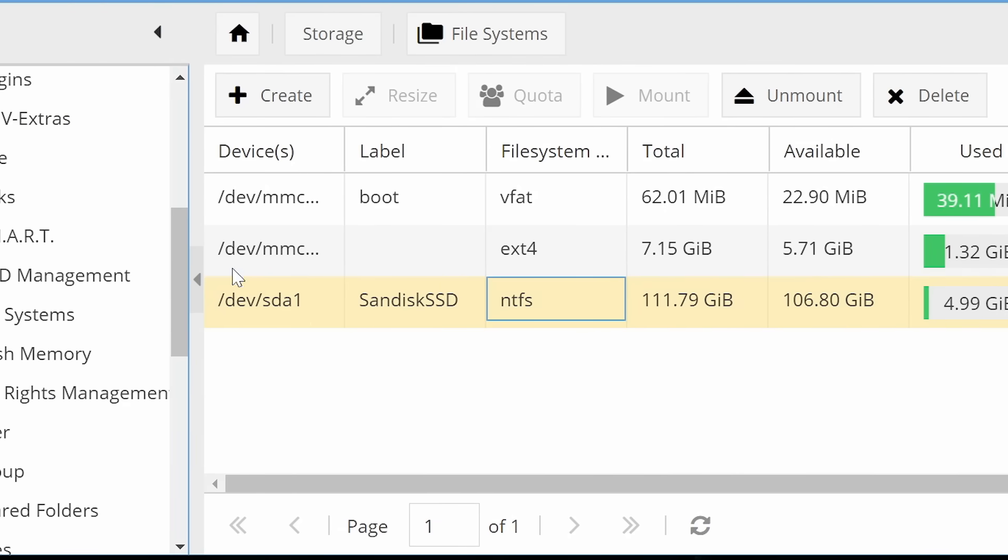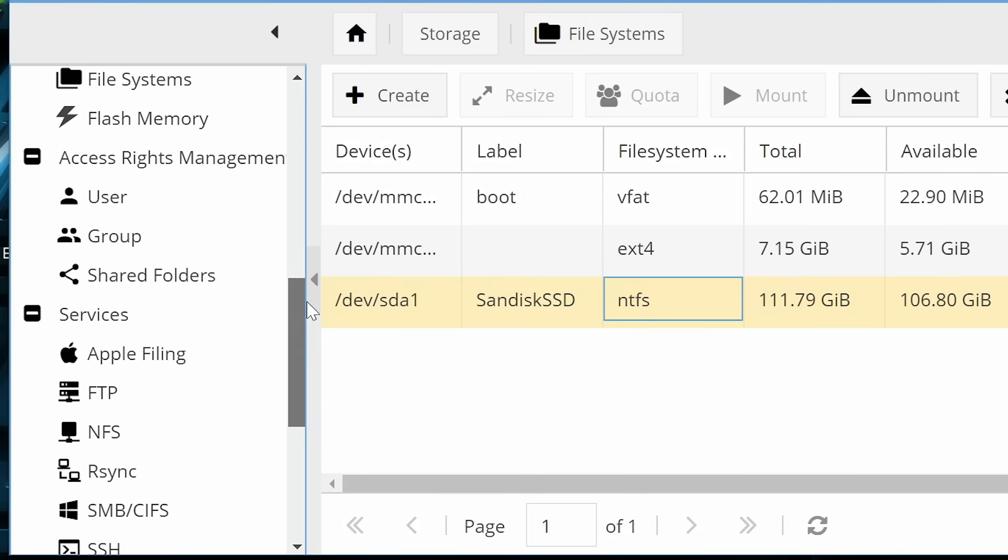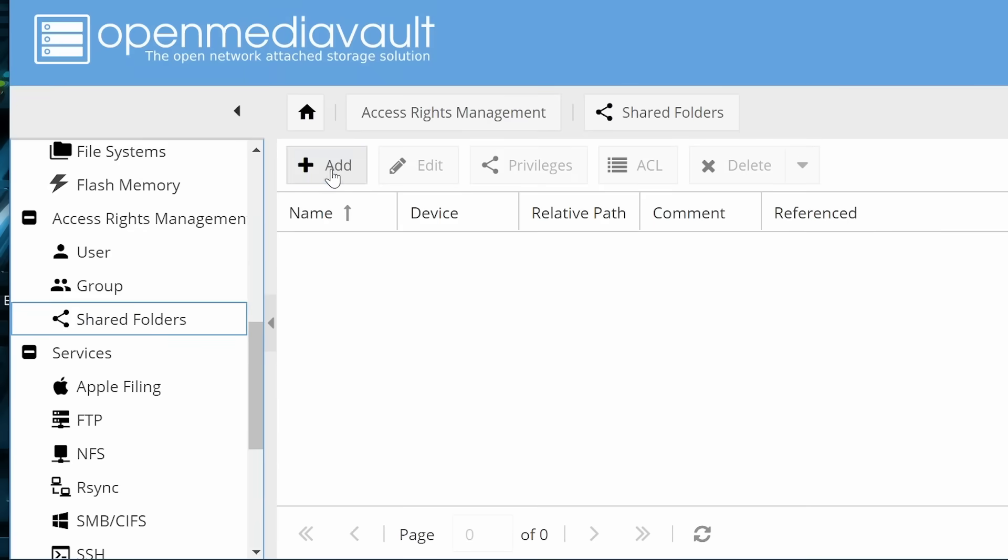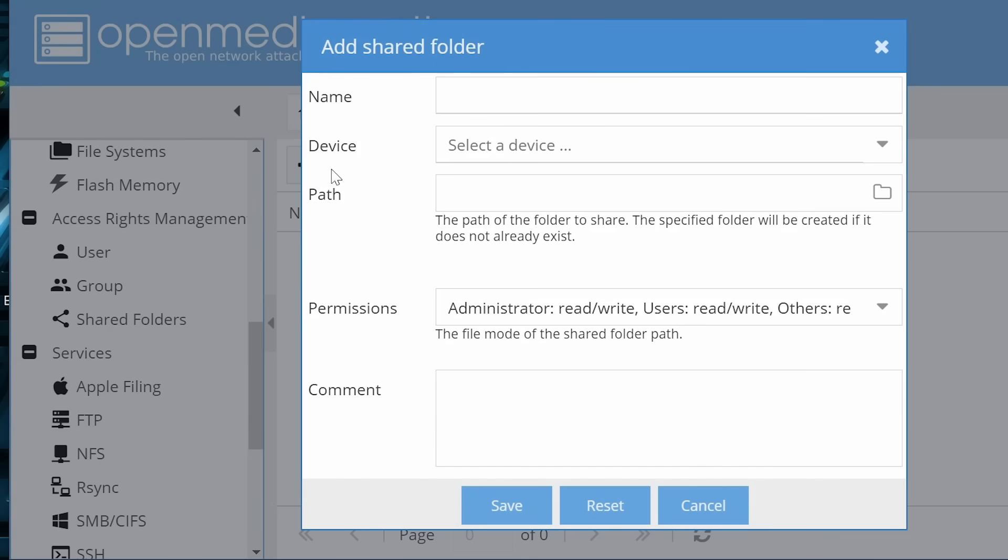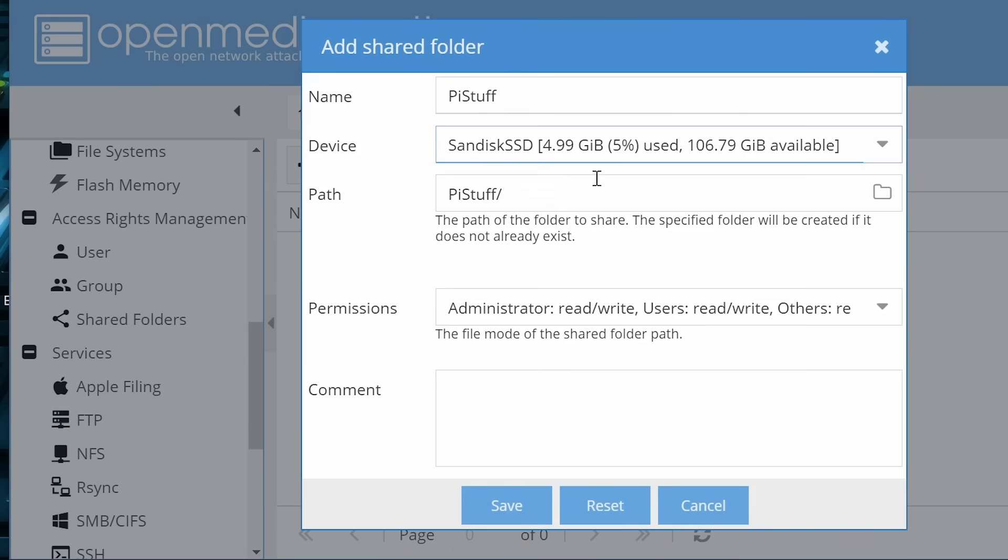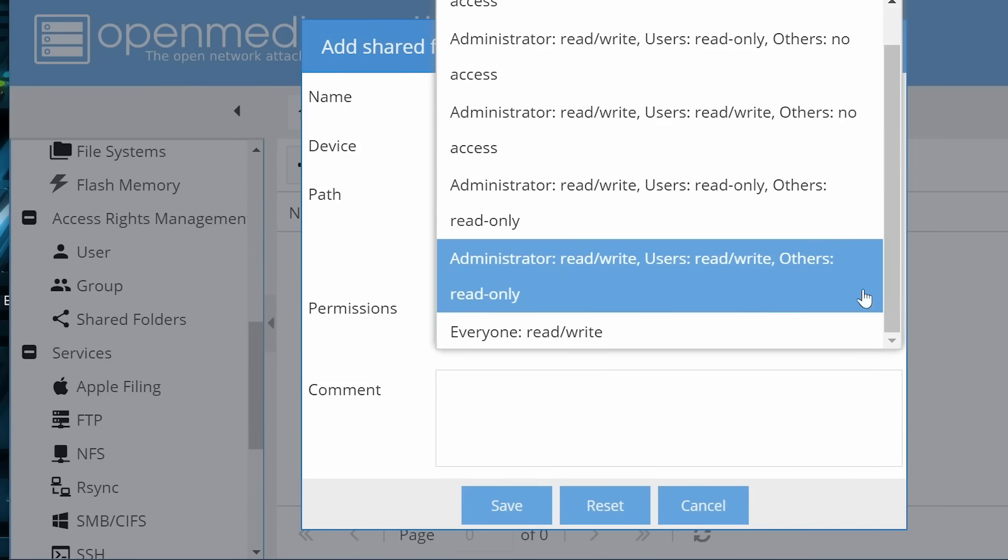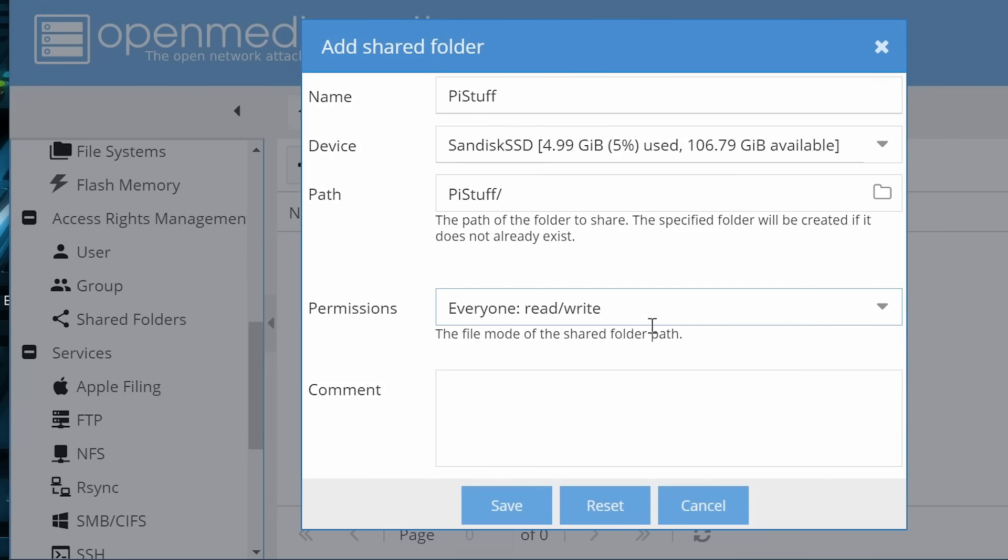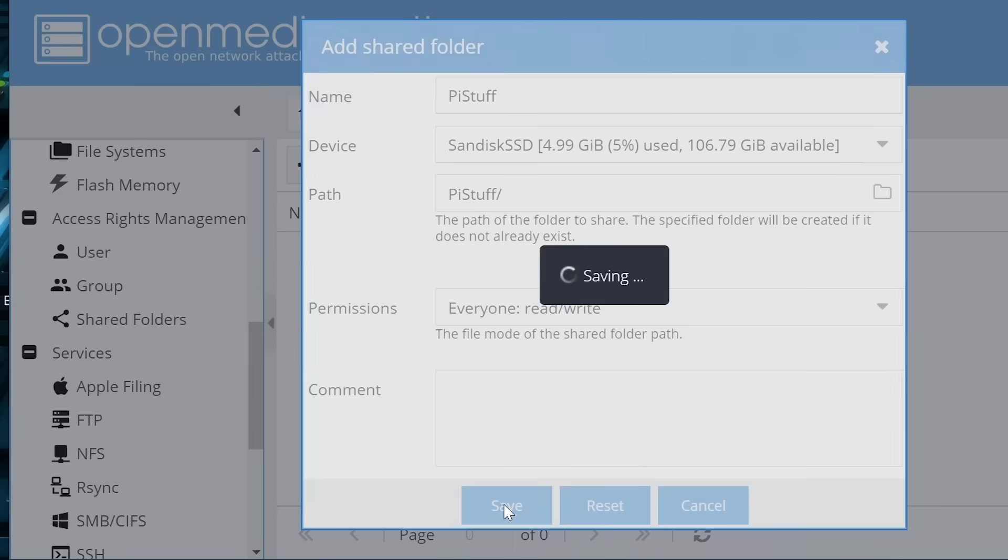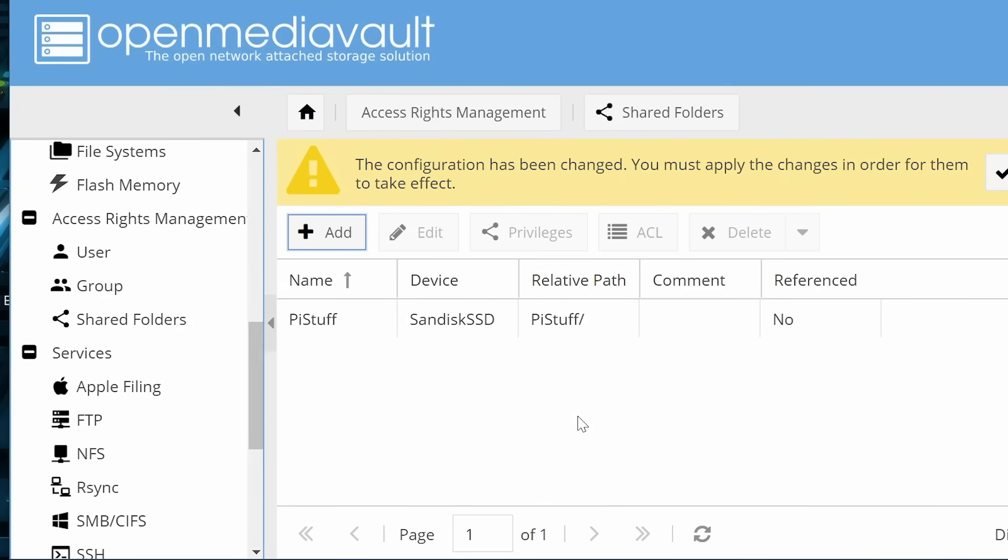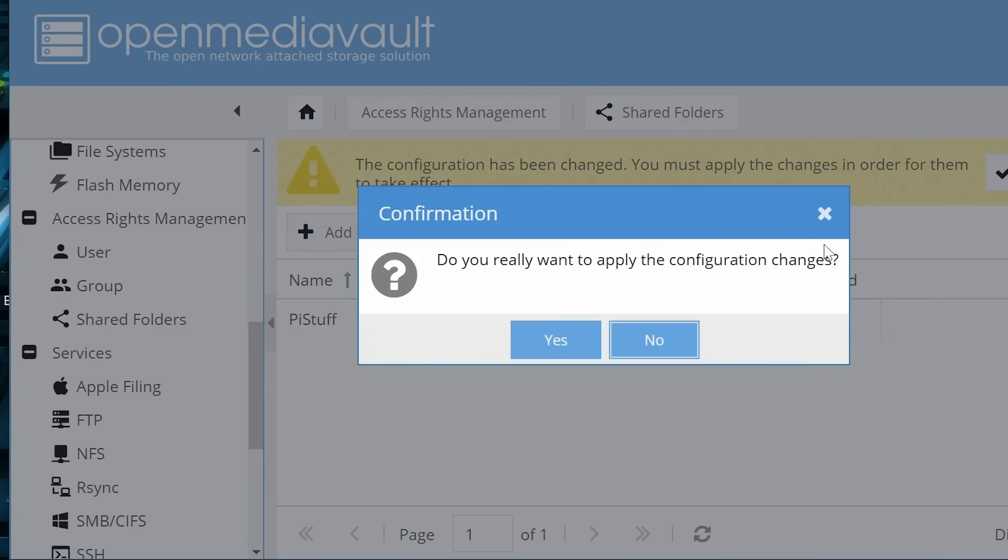So the next thing we need to do is to go down to access rights management. Here we could set up users and give them passwords and different privileges for different folders we've shared. But I'm going to go straight to shared folders. I'm going to go on add to create a shared folder. We'll call it, for example, PiStuff, stuff we've got on the Pi, and it's going to be on the SanDisk SSD. The permissions here we're going to give it are going to be everybody can read and write, totally wide access to this. So I'm going to click on save there. In a second we'll have a thing to say yes, and we'll apply that.